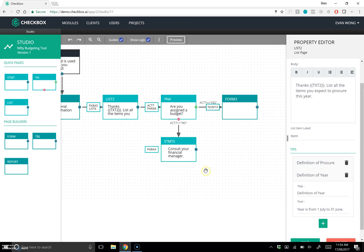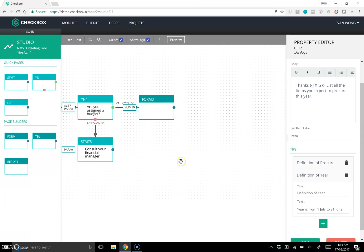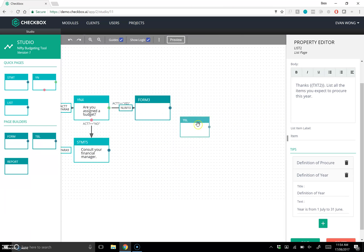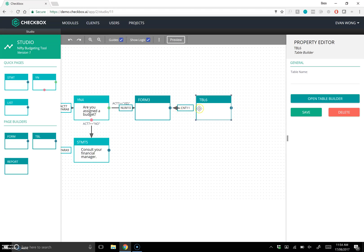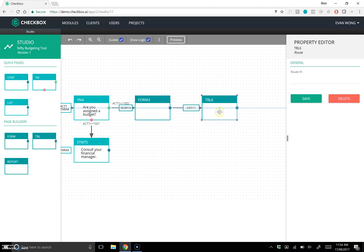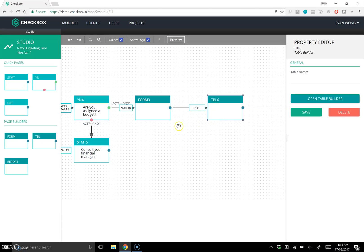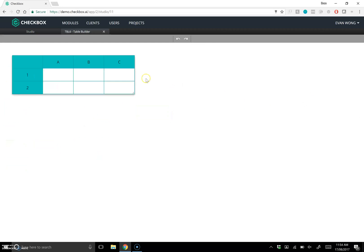Let's jump in and build a table. I'll show you our table builder, which is your way of building very complicated calculators and ways of representing information. Let's call this the Budgeting Calculator.